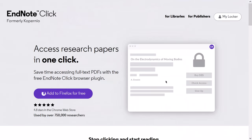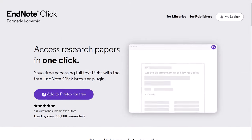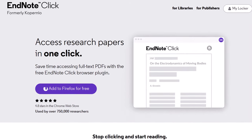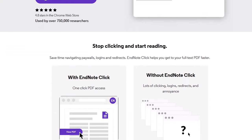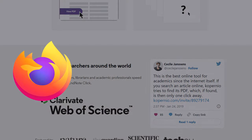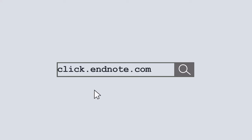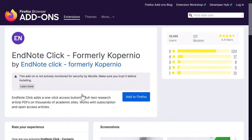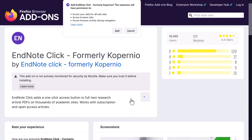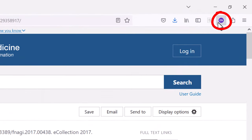Another thing I suggest you do at this point is to install the EndNote Click browser plugin. EndNote Click is basically a plugin that makes it super easy to save references and full text PDFs to your EndNote library directly from your web browser. The browser extension is available for Firefox, Google Chrome, and Opera, and it can be downloaded by going to click.endnote.com. Simply follow the instructions to download the extension for your chosen browser — Firefox in my case. Once installed, you should see the extension in the corner of your browser, and there will be more on how to use this later in the video.